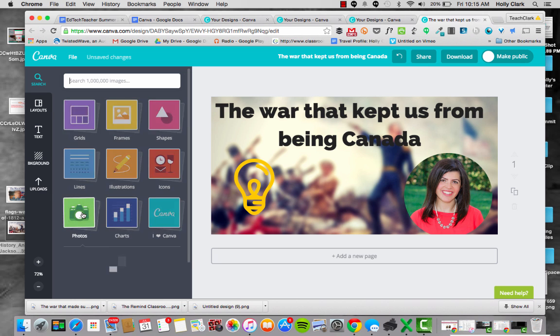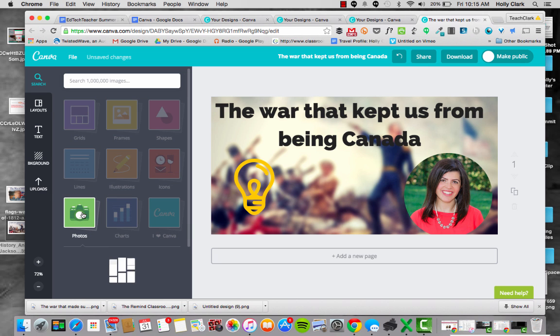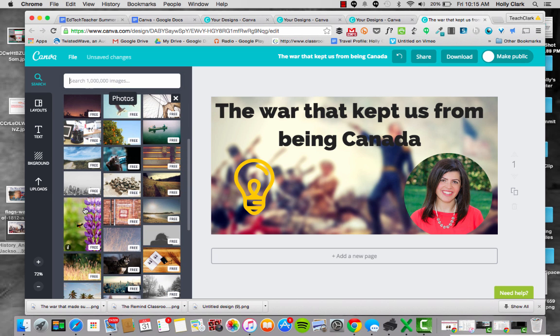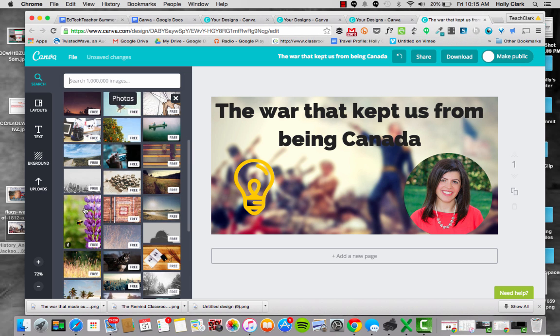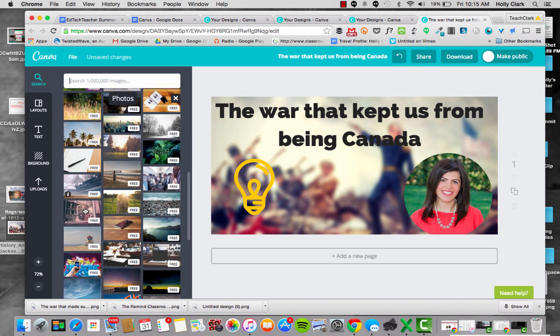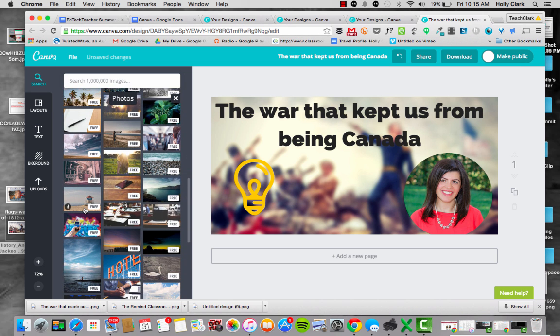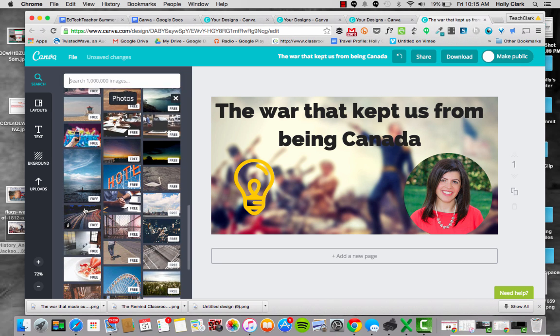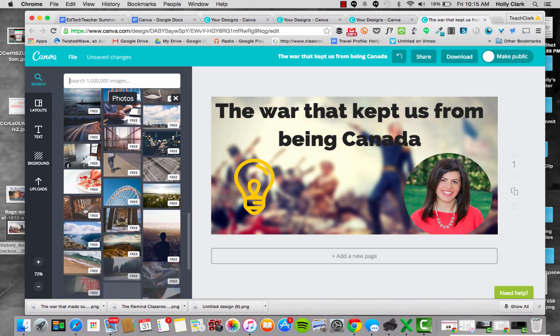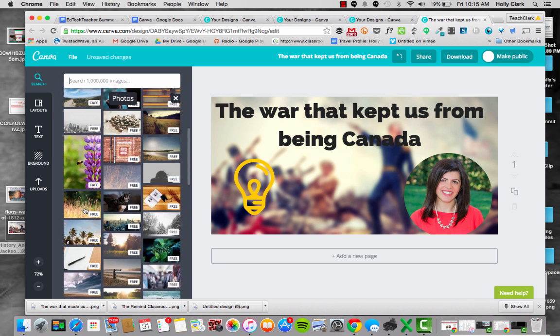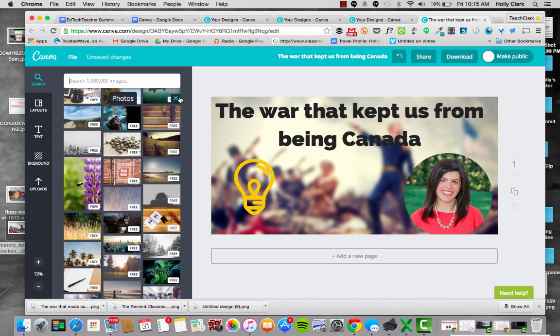So you could add charts, you could add photos. And actually the photos are quite interesting because they have a really large range of photos that come free, and so your students don't have to worry about Creative Commons.